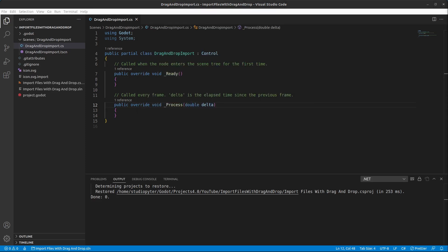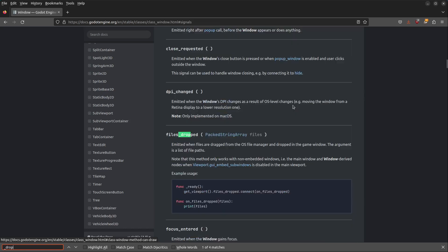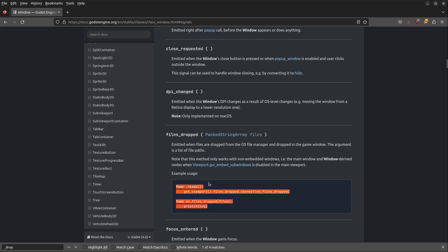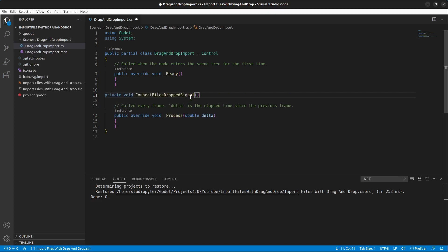Before we continue, let's look at the Godot documentation. Under Window, you can find the signal called 'files_dropped', which is emitted when files are dragged from the OS file manager and dropped in the game window. We're going to implement this in C#, so let's create a new method called ConnectFilesDroppedSignal.